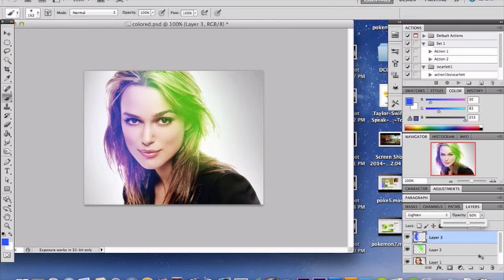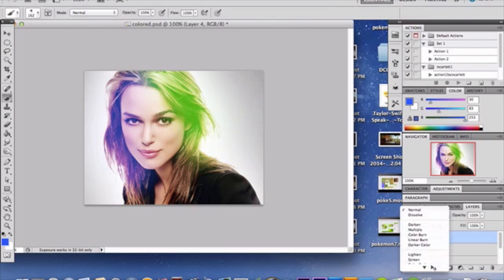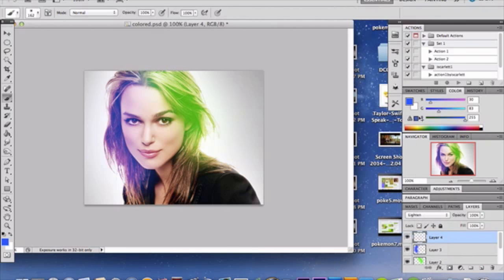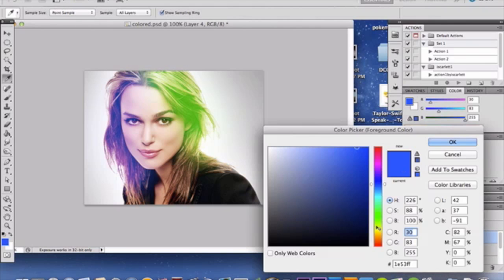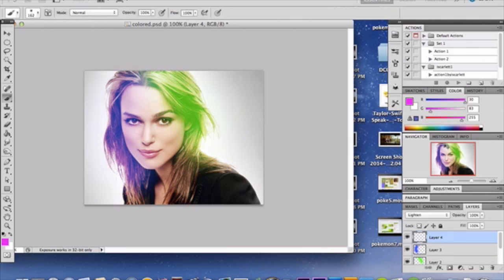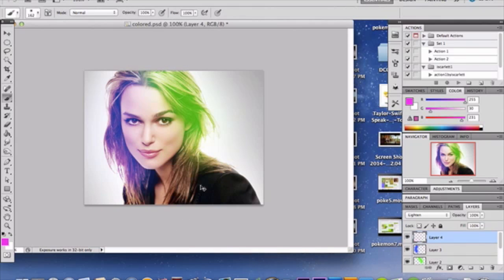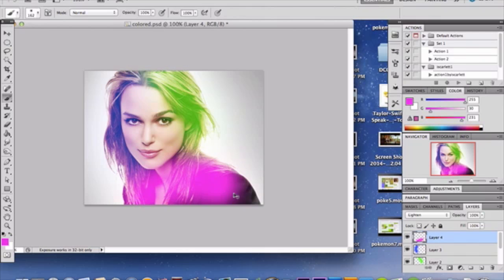Alright. And again, another new layer. Lighten. And I'm going to grab another color. Let's see. What should we choose? Let's go over a pinkish purple hue. I like pink and purple. They're pretty cool. They're pretty nifty. Alright. Altering my opacity just a bit. Hmm. I like that.